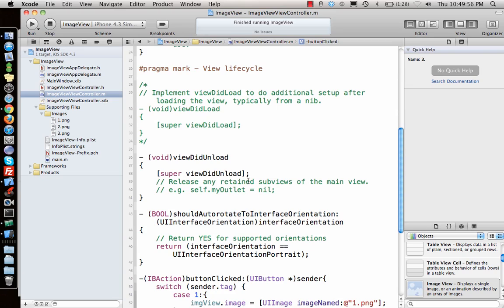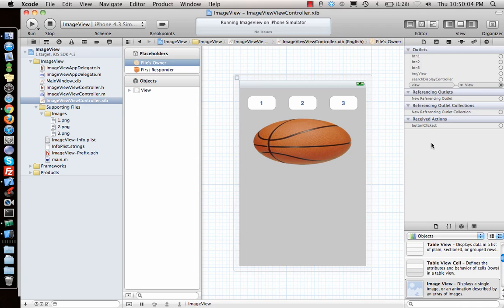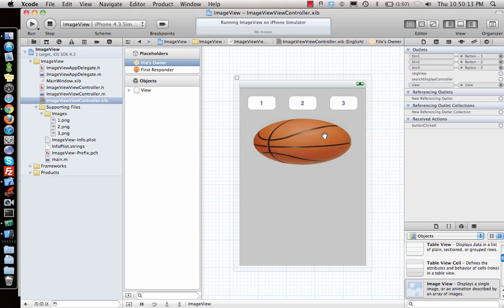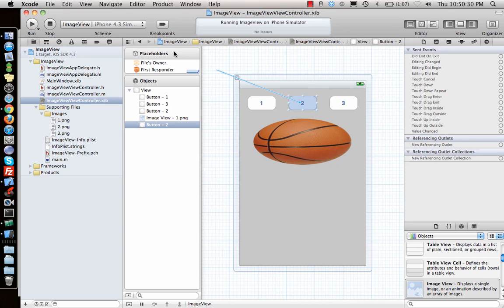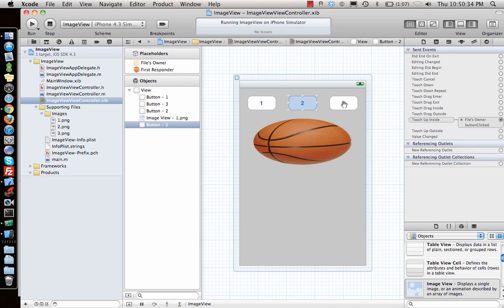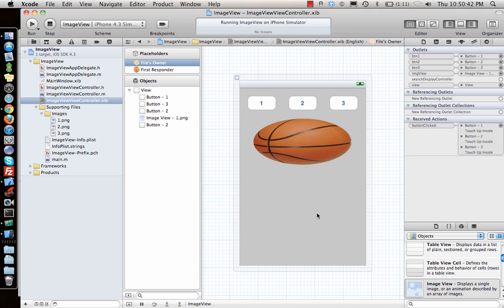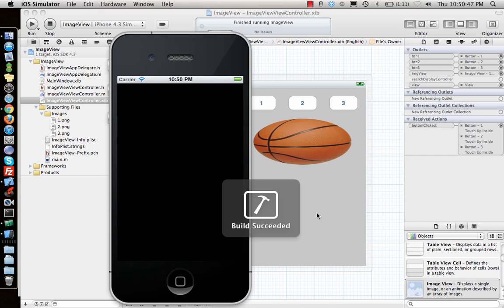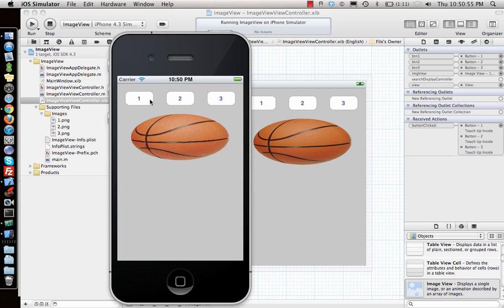I ran it but let's go back and connect everything first. Go to File's Owner, open Connections, and wire up button1, button2, button3, and the image view outlet. Then connect the action to each button's Touch Up Inside event. Now all three buttons have the function connected. Let's run the app — press 1, 2, 3 — perfect, works just fine.